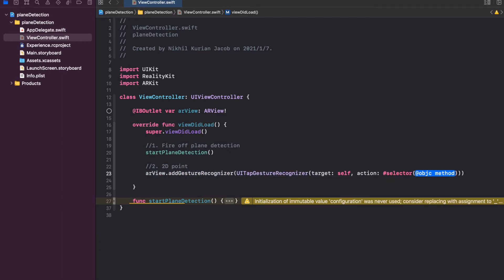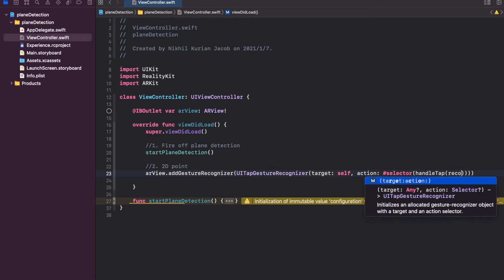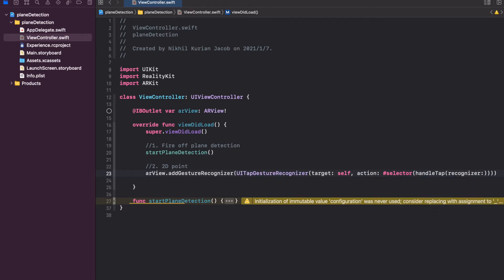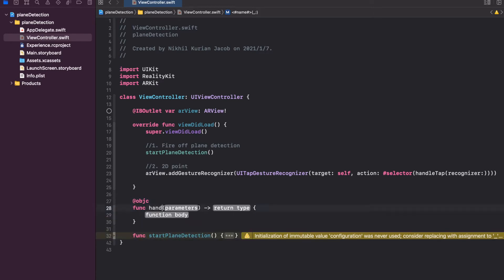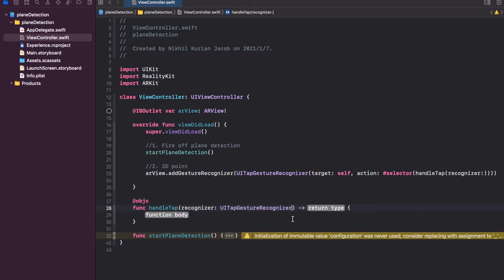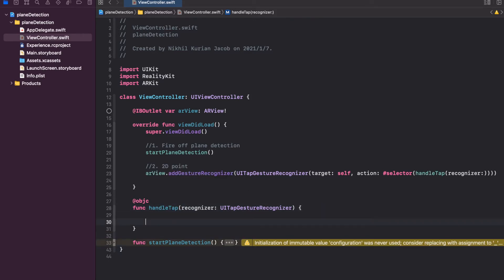Selector means it's an Objective-C function, so we need to add selector here and pass an Objective-C function. You don't need to know the details, but essentially this interfaces Objective-C code with the Swift interface. So here we're going to create an Objective-C function which we'll name handleTap, and this would have an input of recognizer. Because it's an Objective-C function we're going to preface this with @objc and then below that create the function, calling it handleTap with recognizer as the input of type UITapGestureRecognizer, returning nothing.